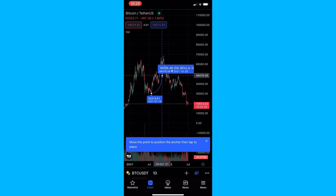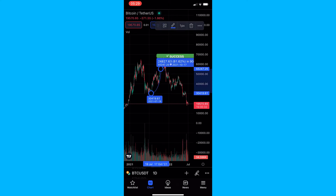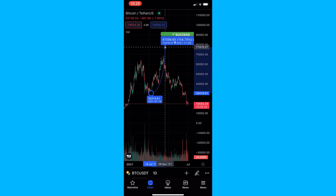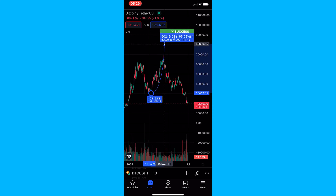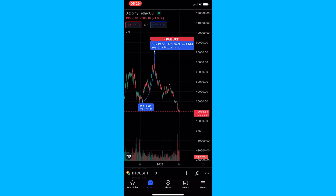For example, if I predicted right here that Bitcoin would rise 81%, you can see that because Bitcoin rose higher than that, it says success. If I predicted wrong and went a little bit higher and Bitcoin didn't actually reach that point, we can see that it actually says failure.